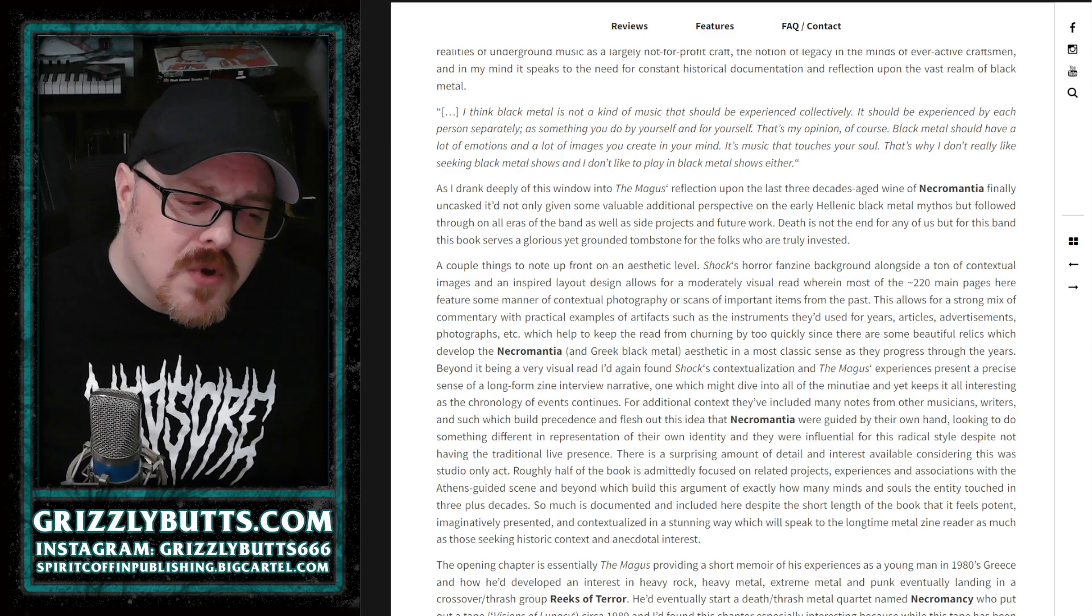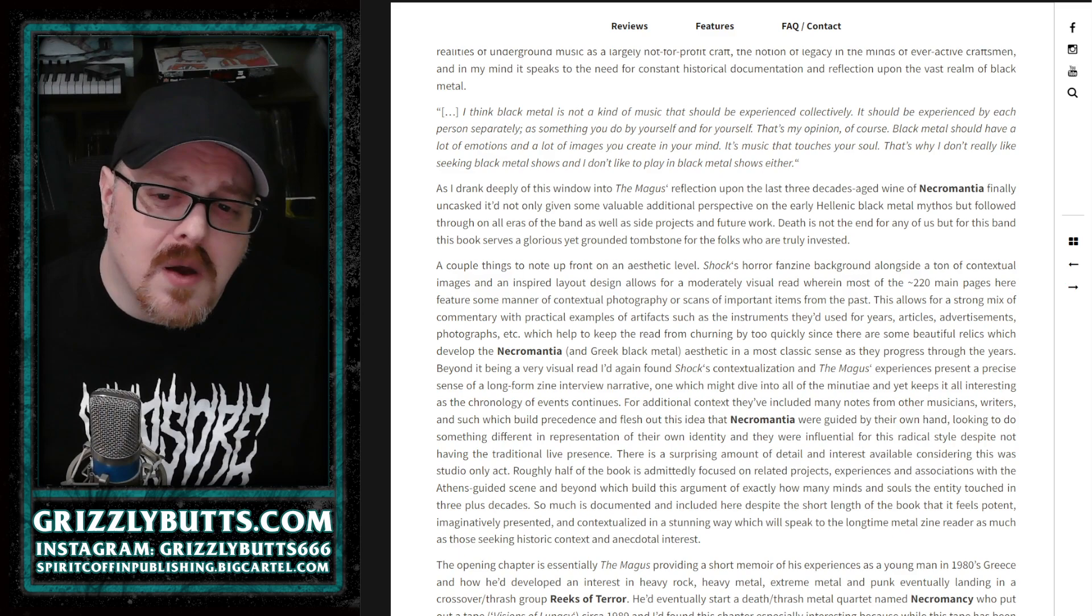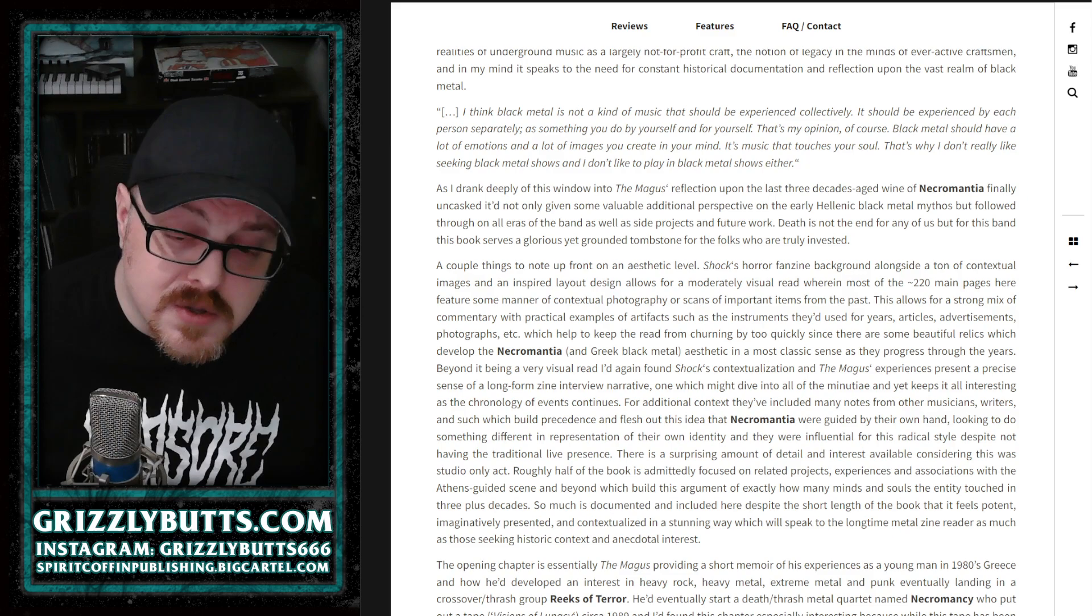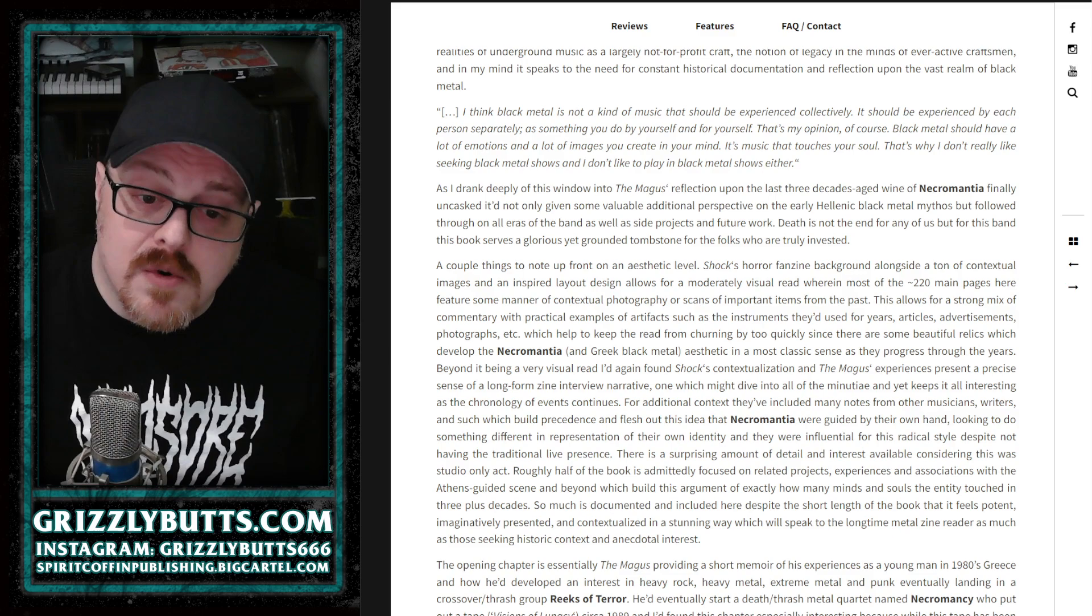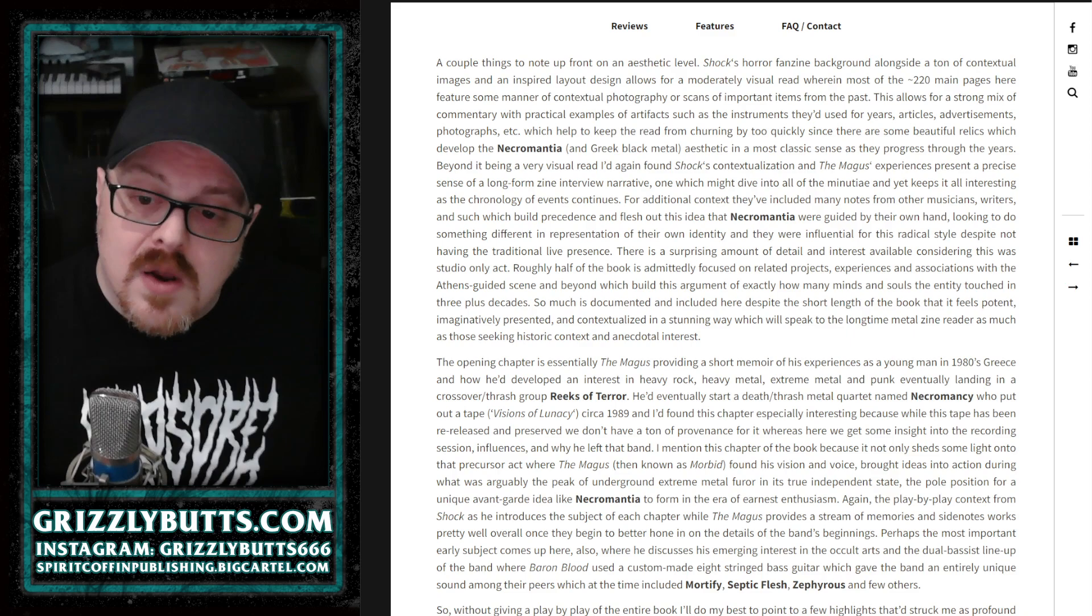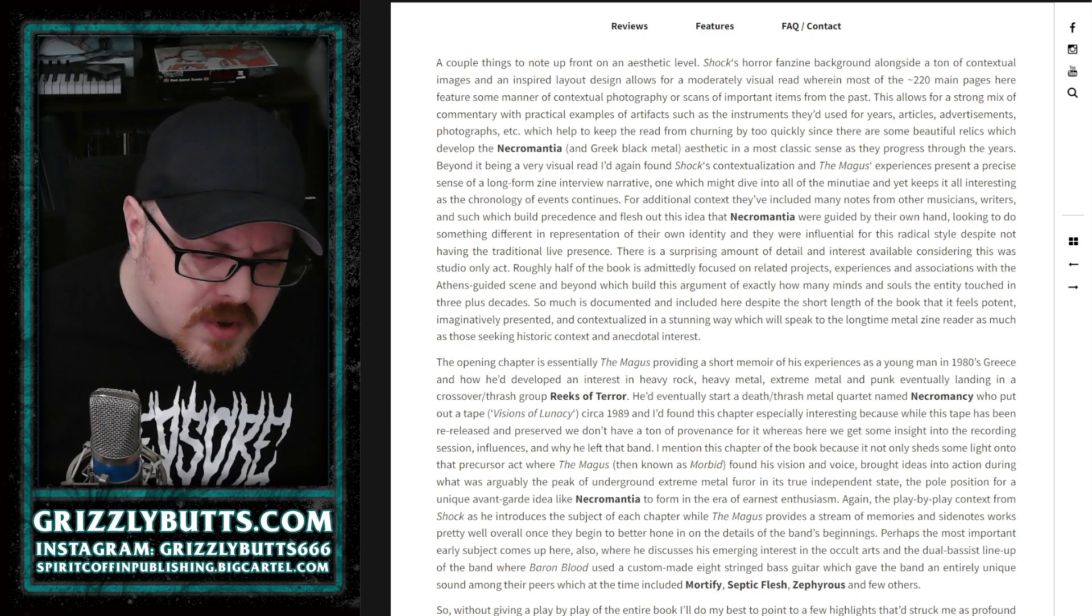For me, it reminded me that those albums past Ancient Pride don't actually suck—they're actually pretty good. It's not that I never listened to them, but I don't pick them up as often as the first two. For me, Scarlet Evil Witching Black is the Necromantia album—it's the one I've listened to the most. I've been obsessed with that one for more than two decades now, so part of that is why I was so enthusiastic about getting into this book.